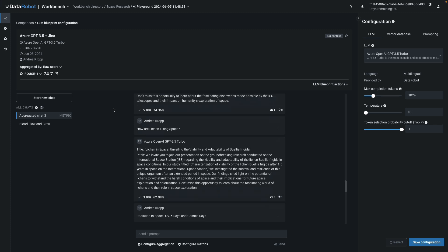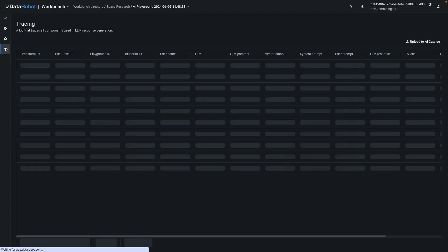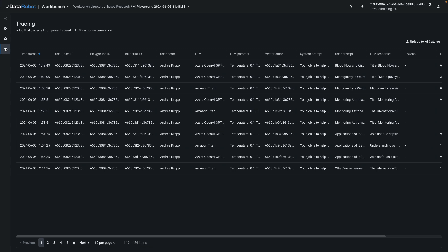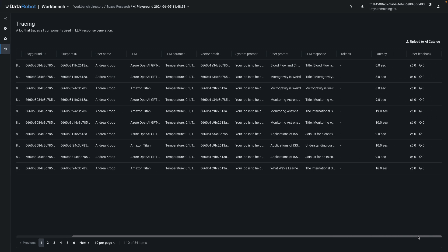From the icon labeled Tracing, you can access a table of all the LLM Blueprint responses so far. This table traces exactly which LLM parameters, which vector database, which system prompt, and which user prompt resulted in a particular generated response. On the far right-hand side, you'll see the user feedback, which can be used for LLM fine-tuning.